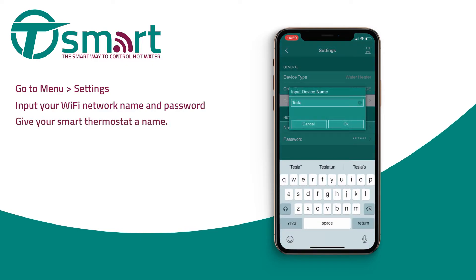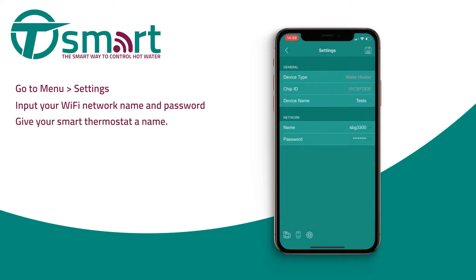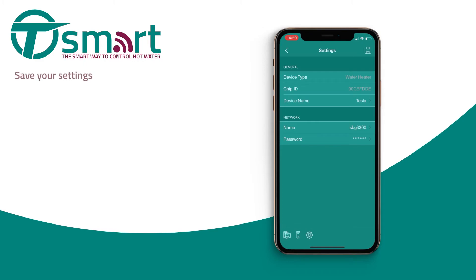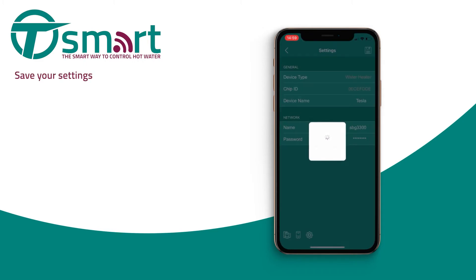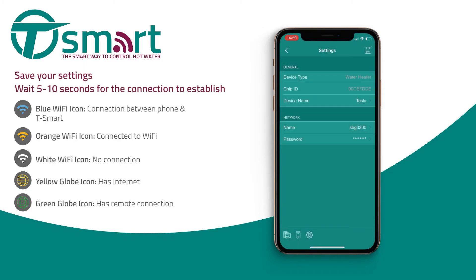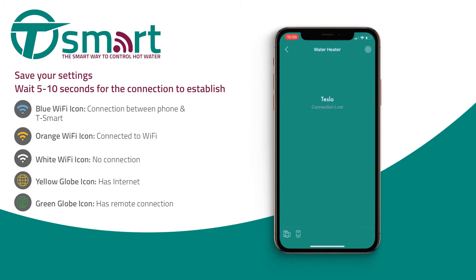If you prefer to personalize the name, you can do so here too. Press the save icon to save the setup and wait 5 to 10 seconds for the connection to establish.